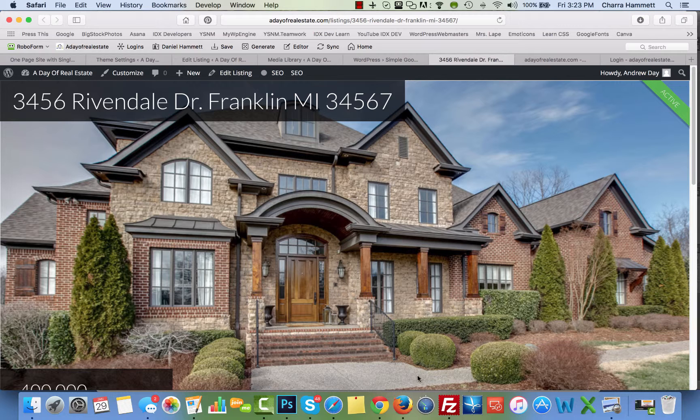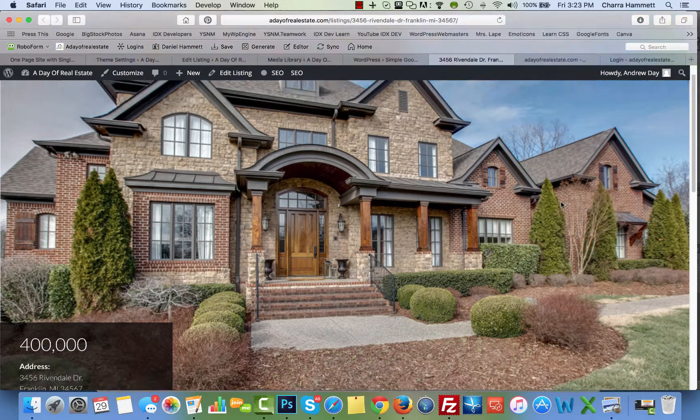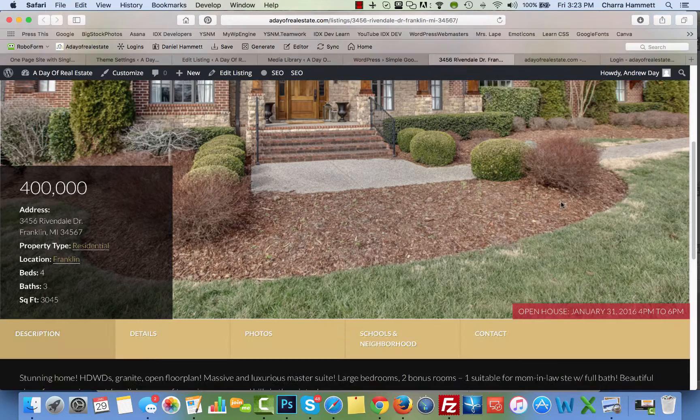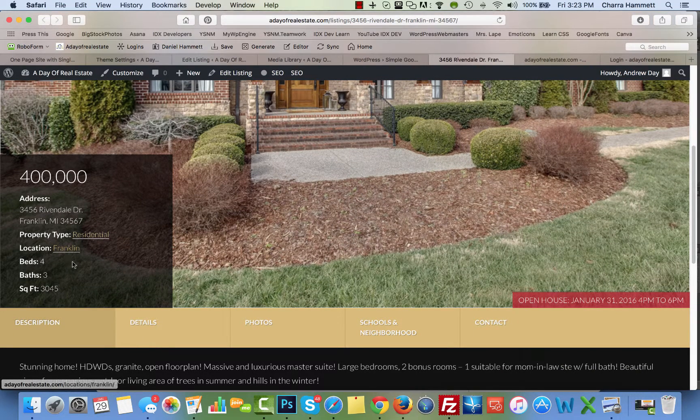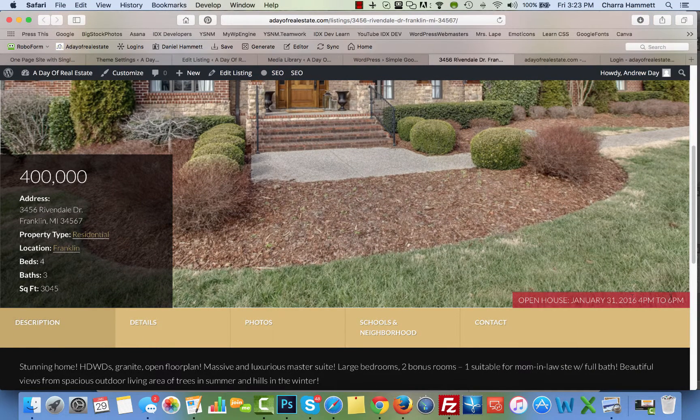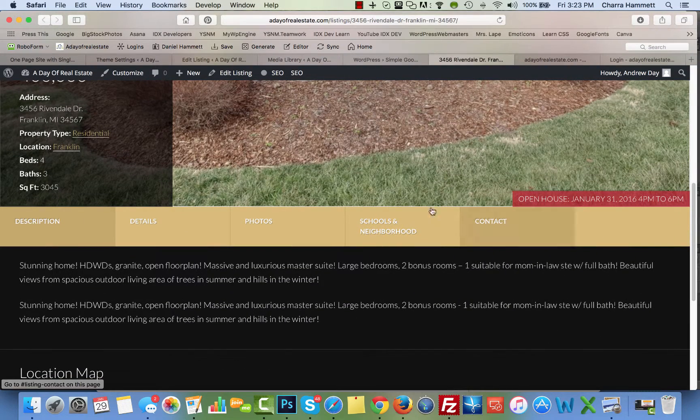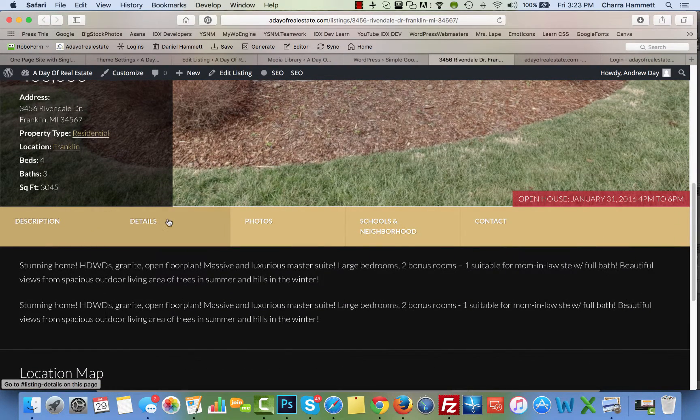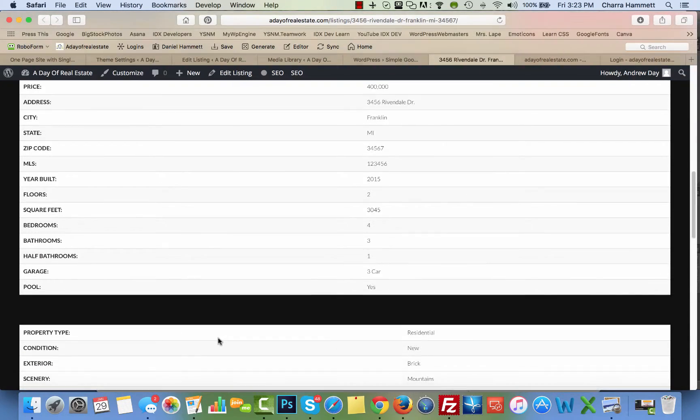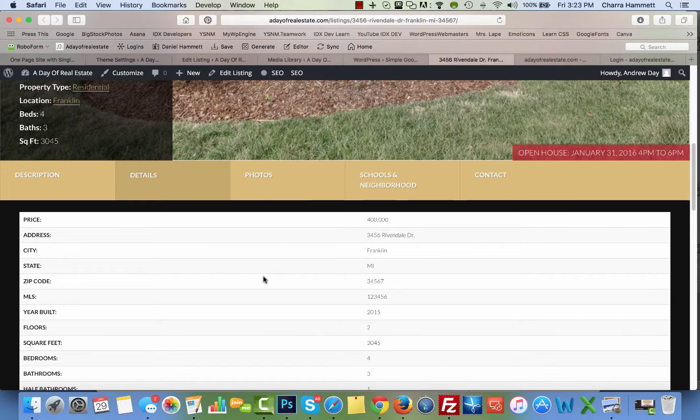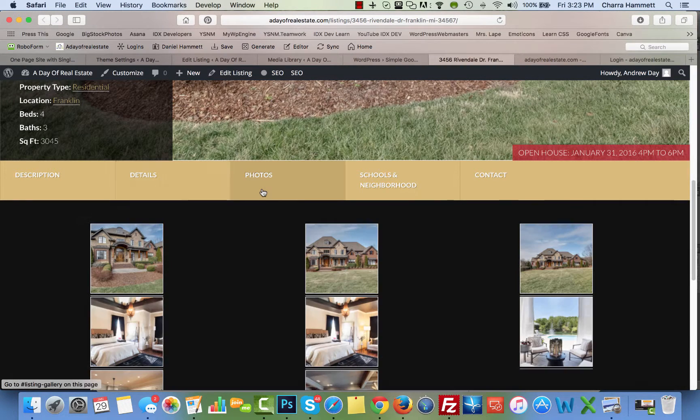And there you have it. You have this up here, the beautiful photo. It shows active. Price with a little bit of information. It shows the open house here. Down here, description. Details. All of the content. Photos.